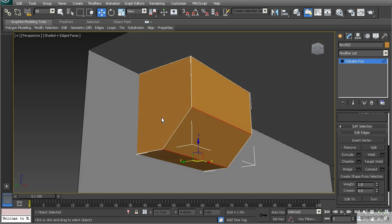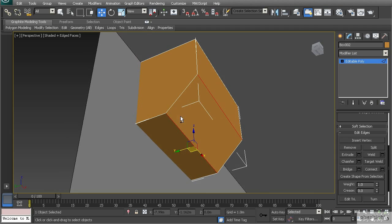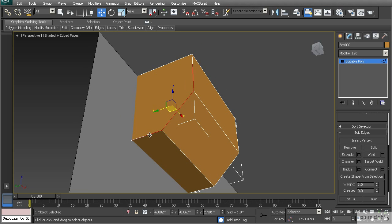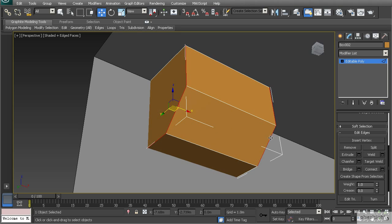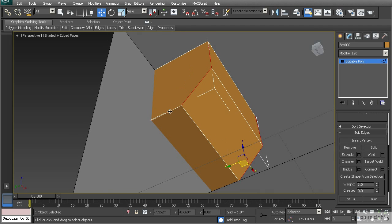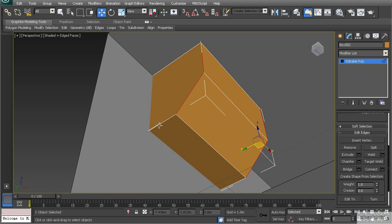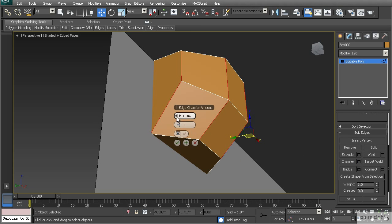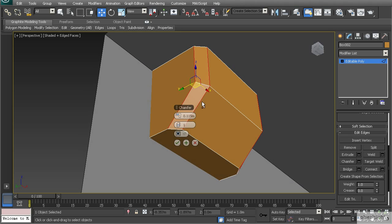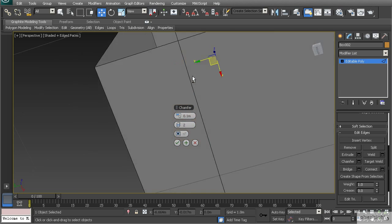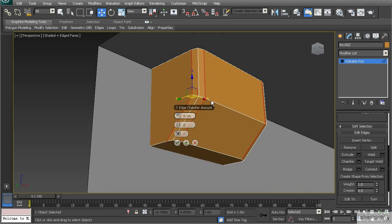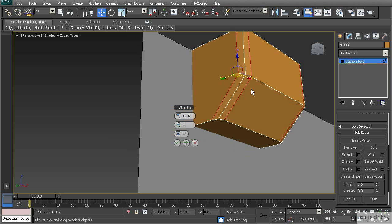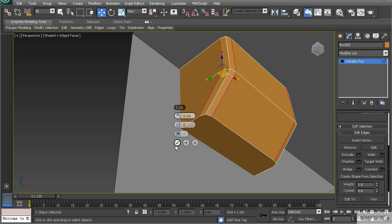Now let's talk about rounding off these corners. I'm going to select this loop and use chamfer. Taking the amount down you'll see it begins to soften those edges — I'll go to 0.1 and then add some segments to round out that chamfer. This is the method for rounding edges without a smoothing method like TurboSmooth or NURMS.